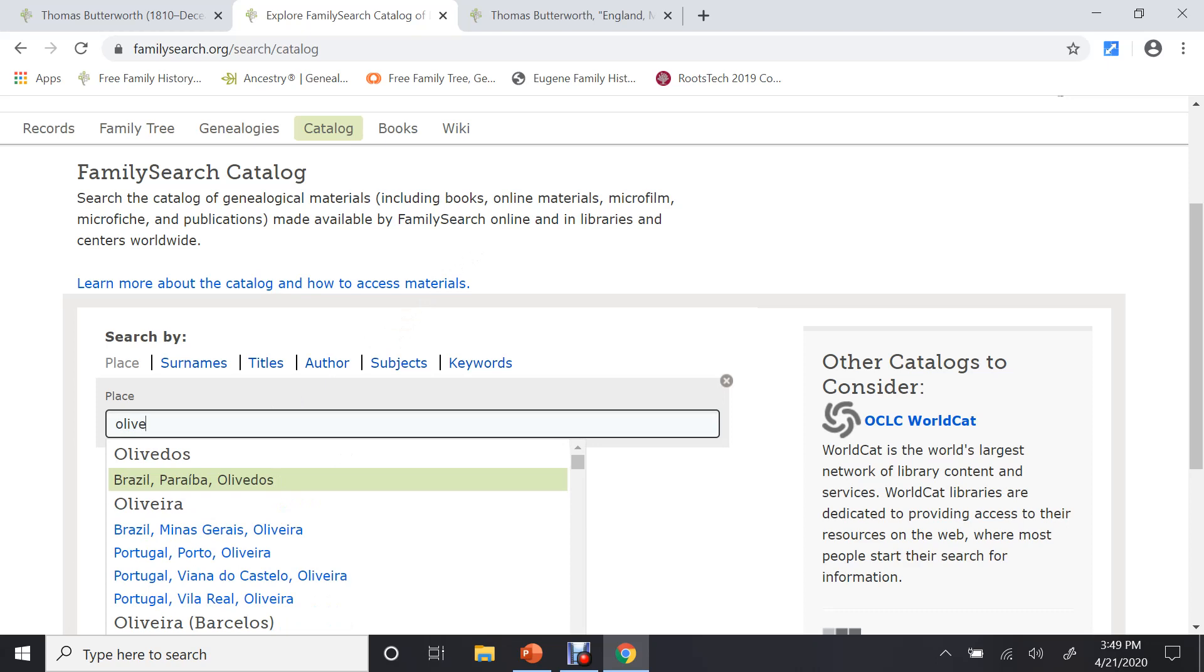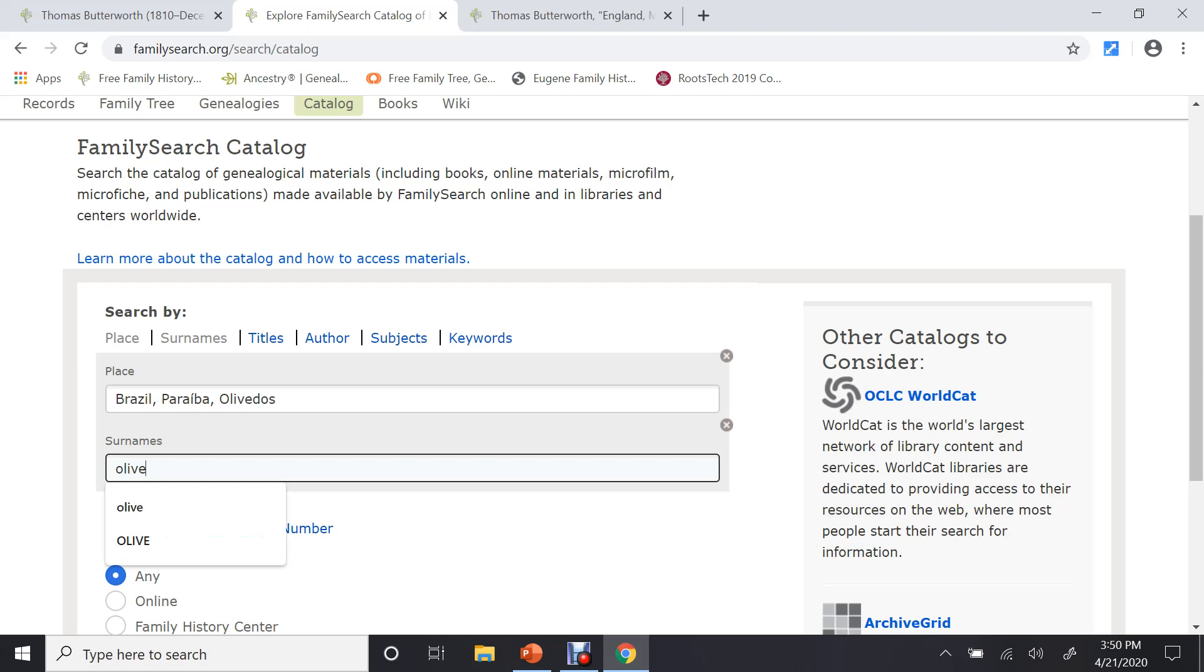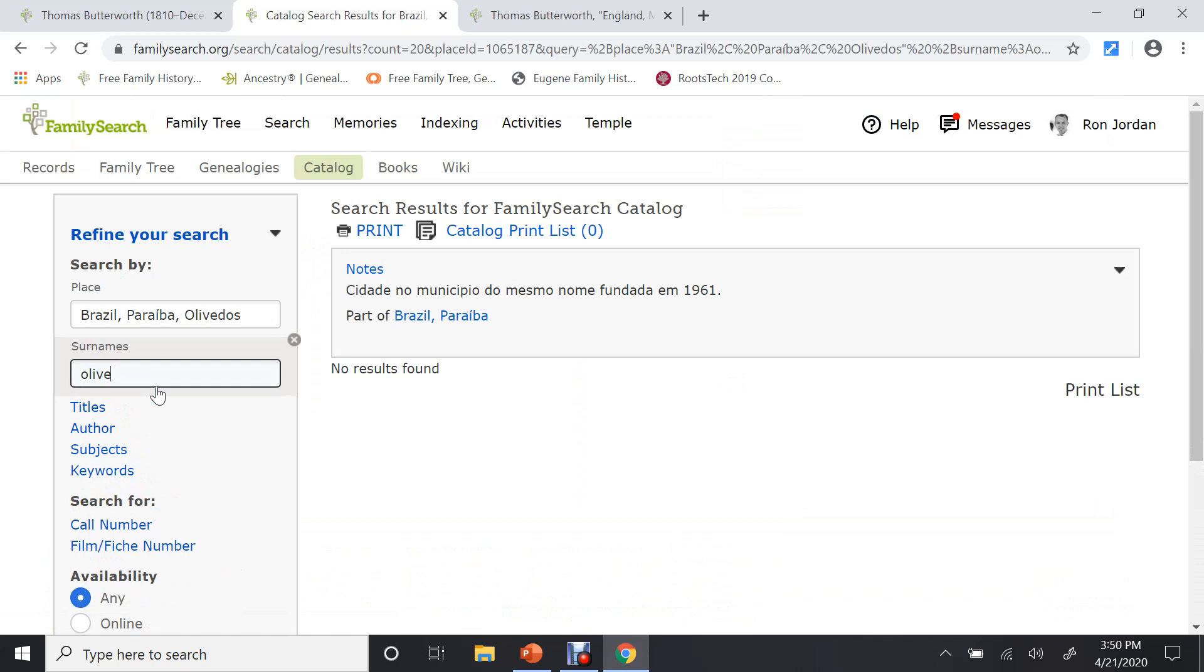Now, what I can do is, let's put in Olive again. And do a search. Oh, I want to do it by surnames, I'm sorry. Let's go back by surnames. And do a search on Olive.